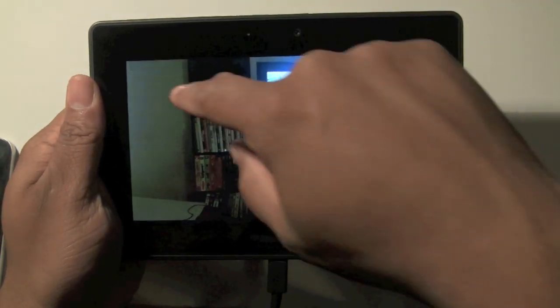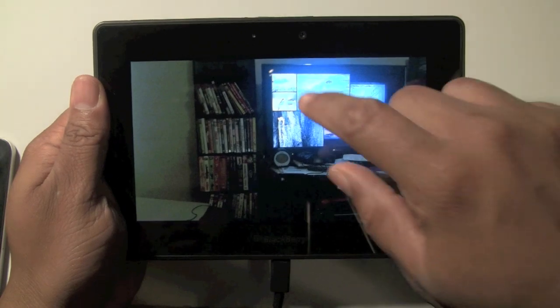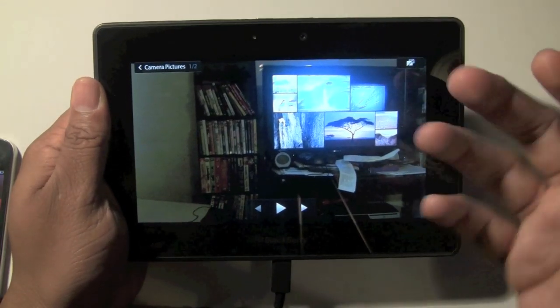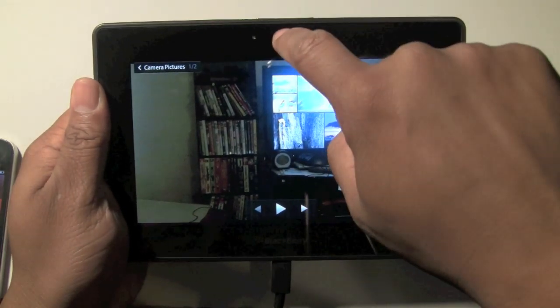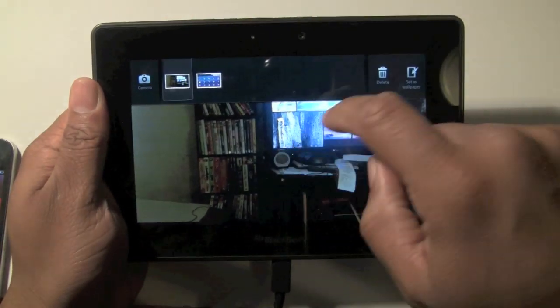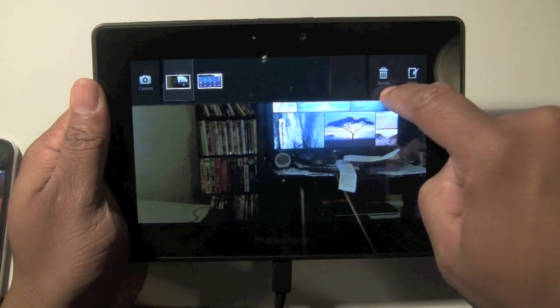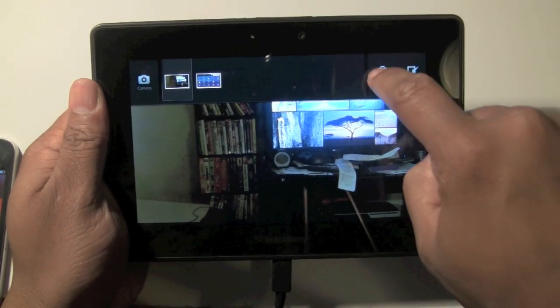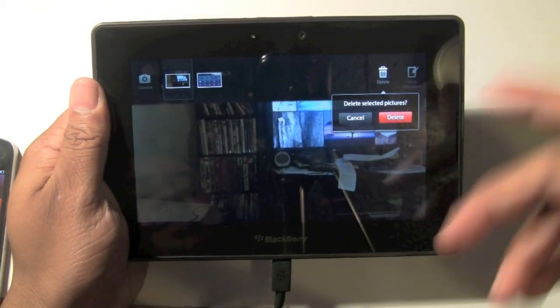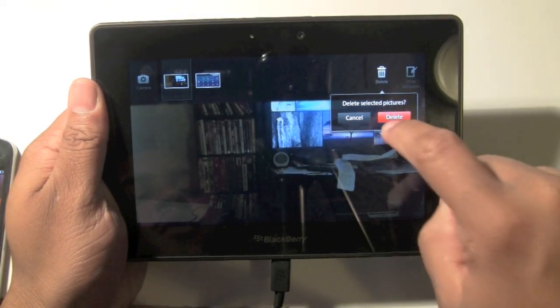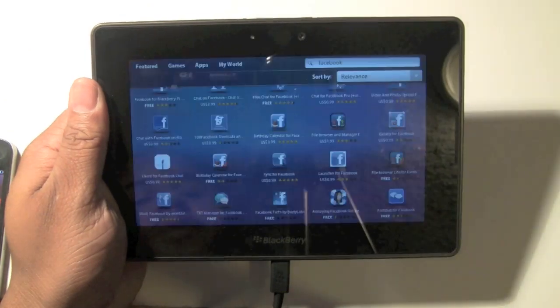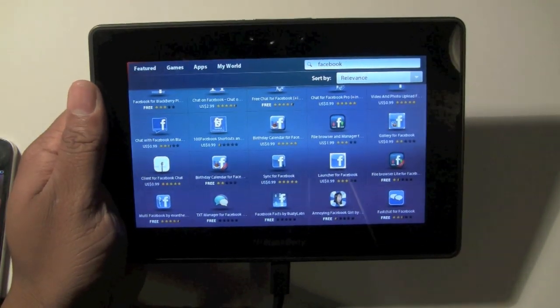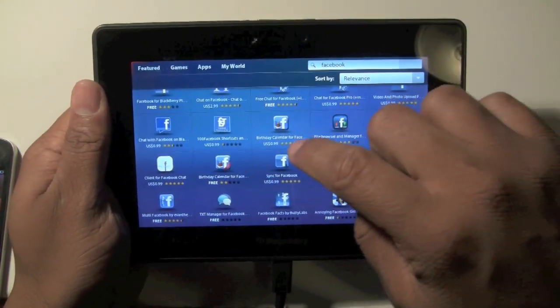I don't see a trash can or anything around the screen, but what you're going to do is slide down from the top here and click on the delete trash can right here. It'll say delete selected photos. Hit delete, and that's how you delete a photo.